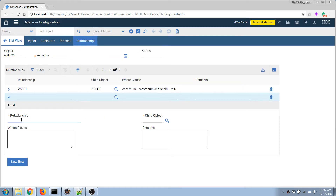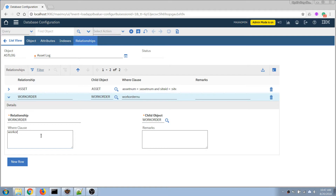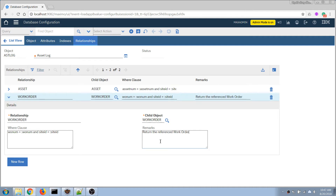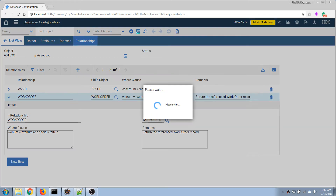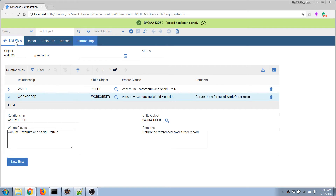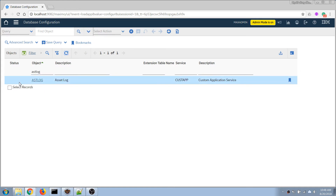I'm going to create a new relationship — 'iconic work order' — pointing it to the work order table or work order object, and then we'll define the where clause. When we add a new relationship, we don't need to apply a database change in this case since there's no schema change, so we don't need to run apply database configs here.